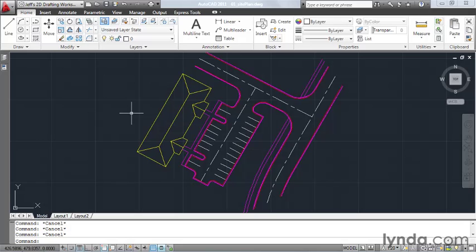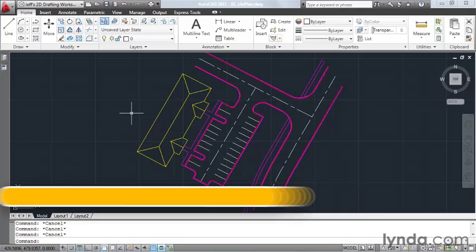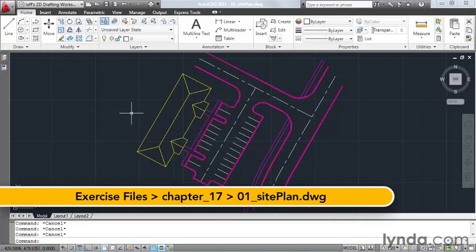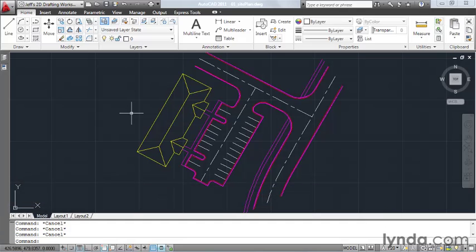Occasionally, we may be asked to send our AutoCAD drawing to someone else. When this happens, it's important to remember that everyone doesn't necessarily use the most current version of AutoCAD. Some firms, in fact, don't use AutoCAD at all. They may use a completely different CAD program. Let's look at how we can save our drawings for clients who may not be using the same software as we are.